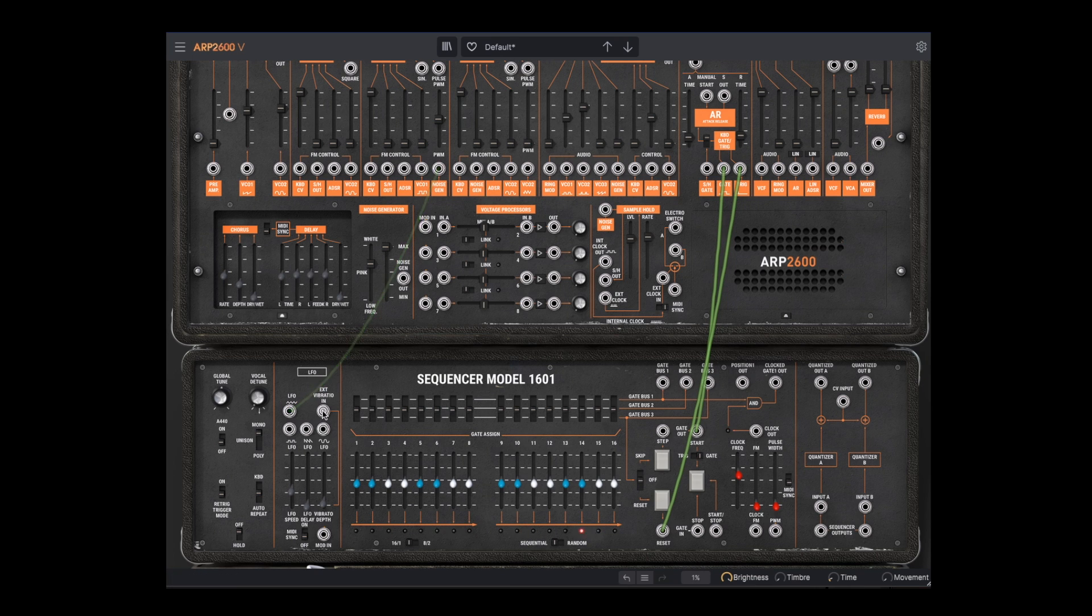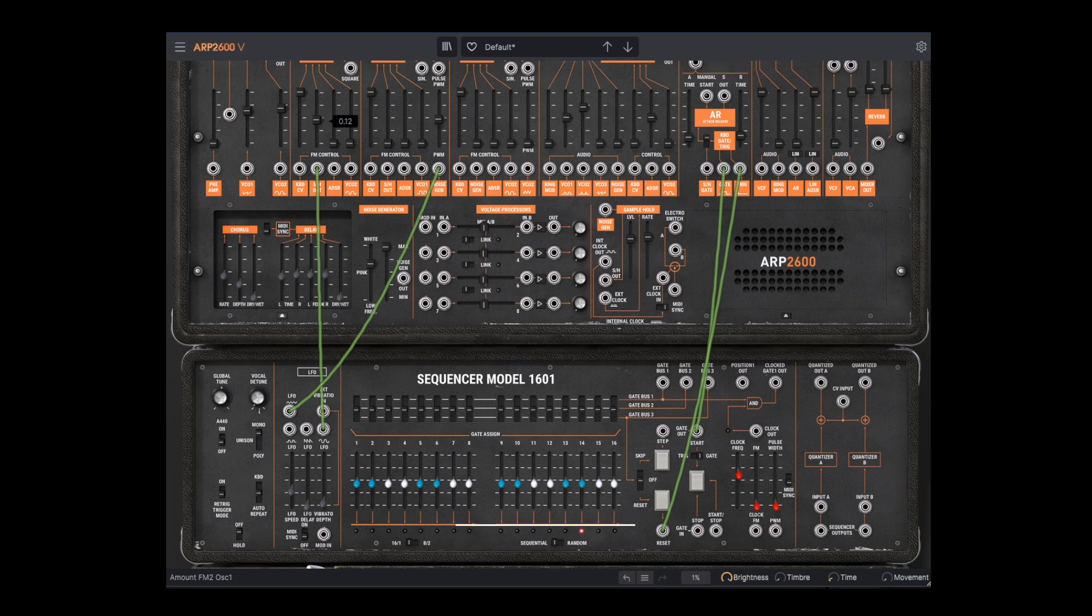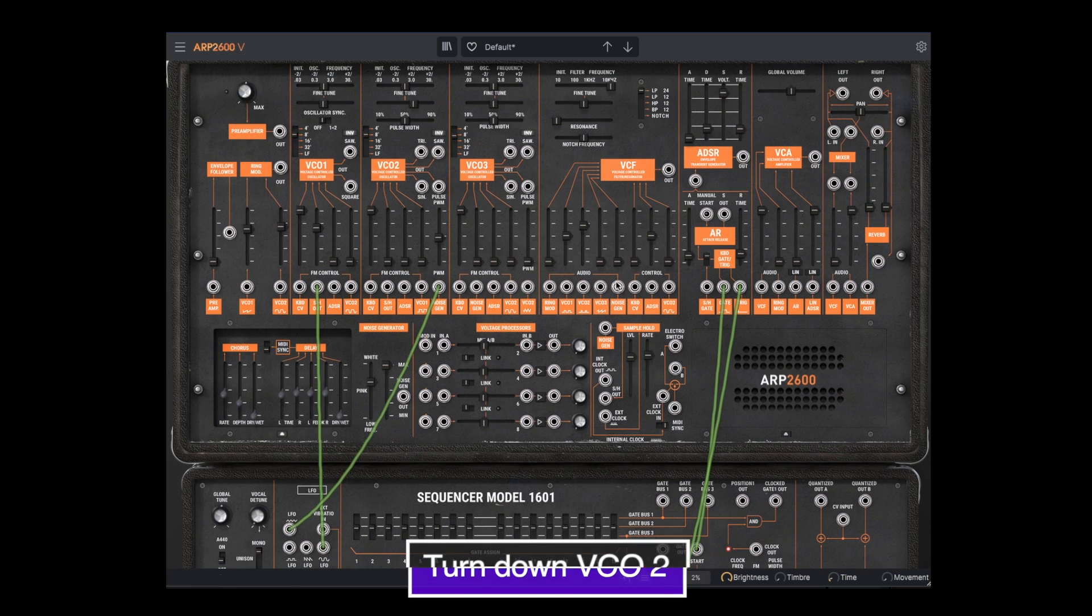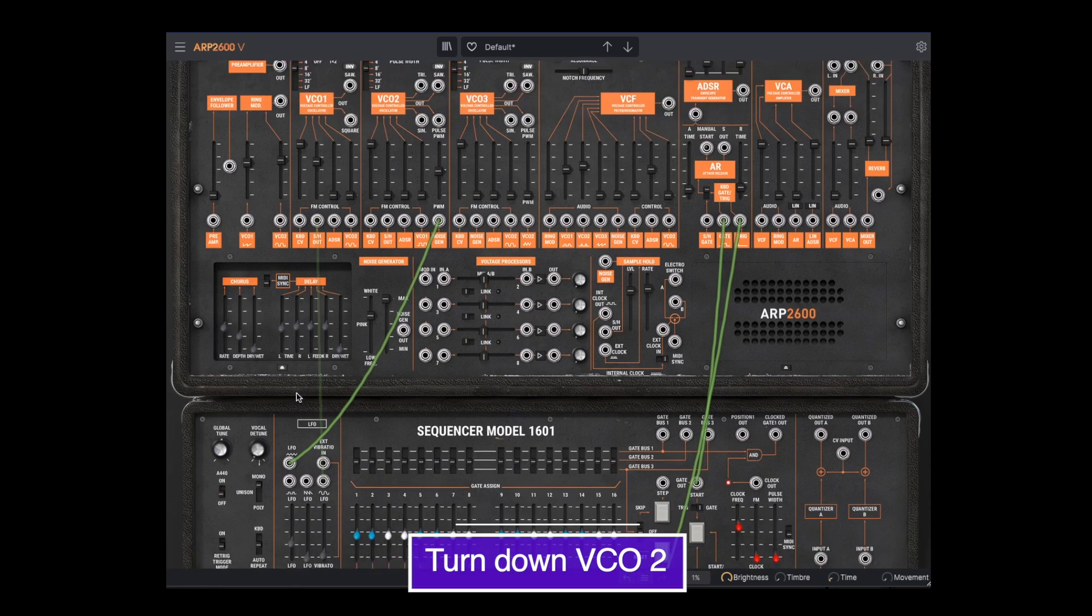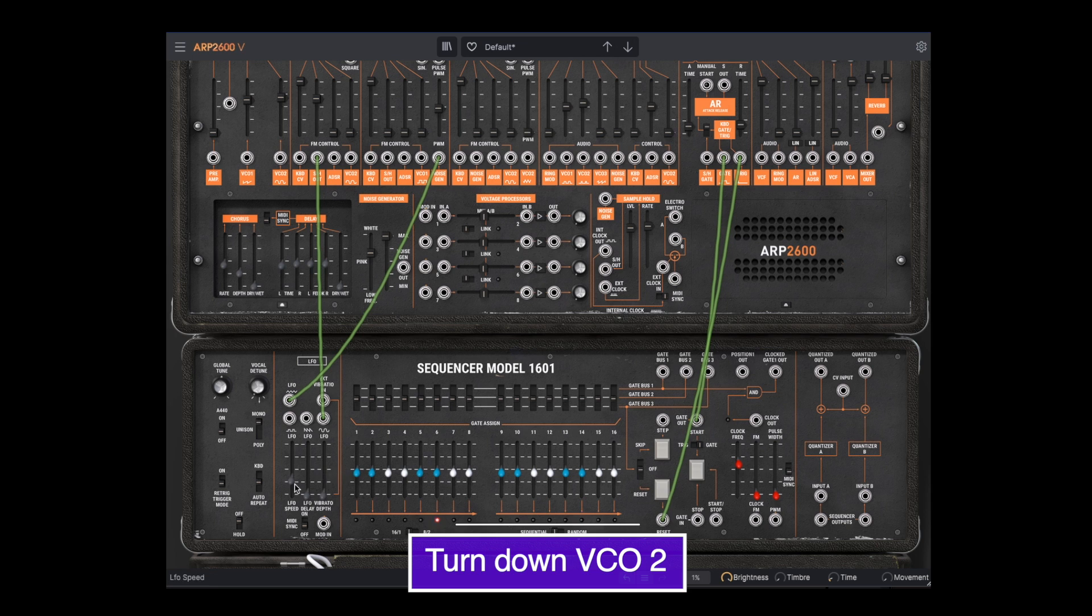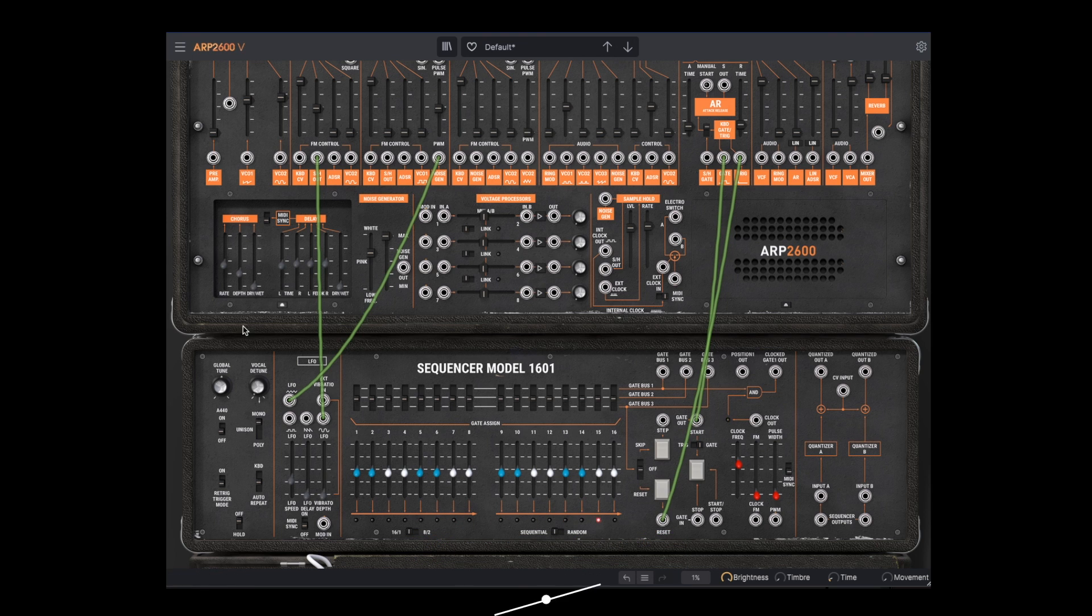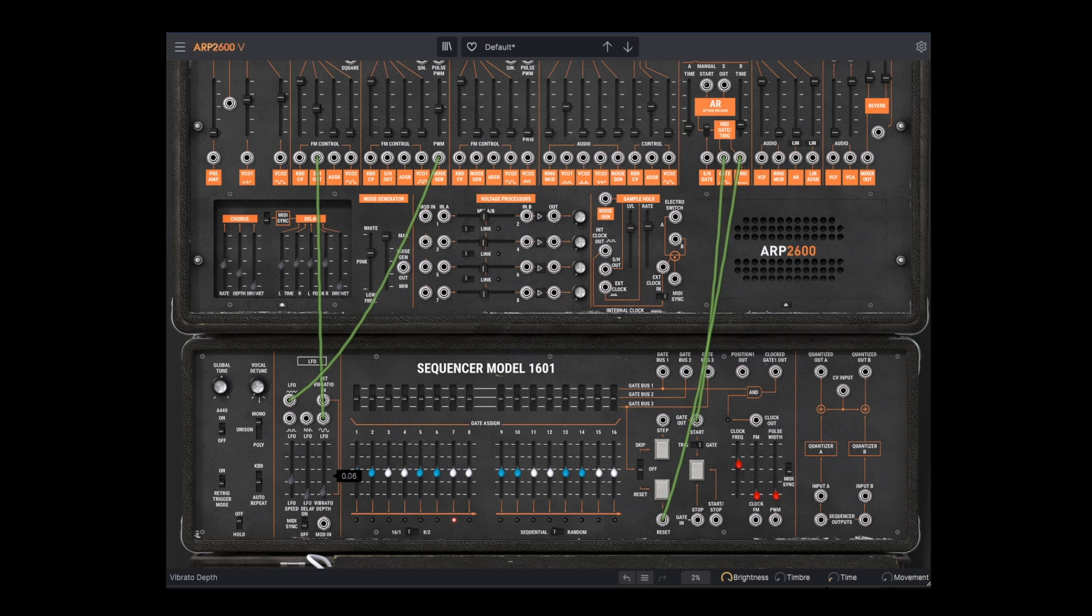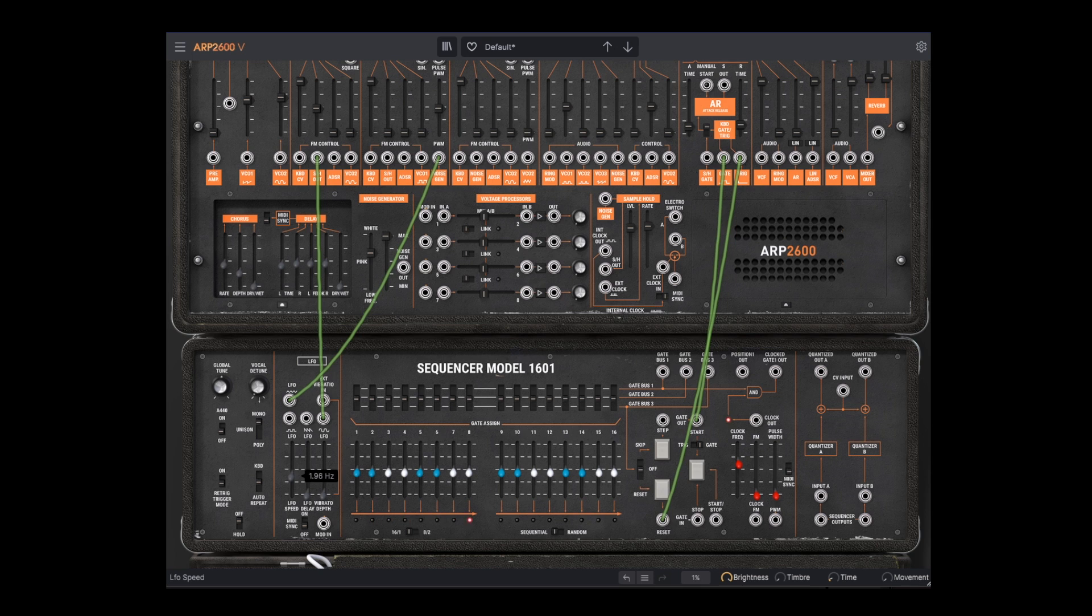Let's bring up VCO1, and connect the sine wave of the LFO to one of its frequency modulation inputs. As we increase the frequency, we move from more of a vibrato effect to more FM synthesis.